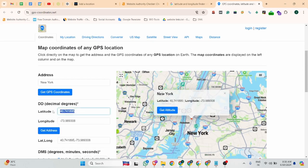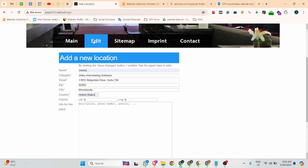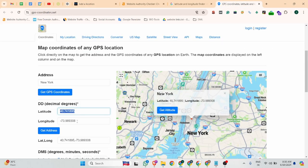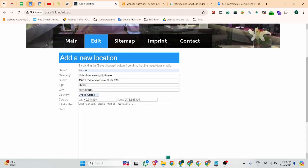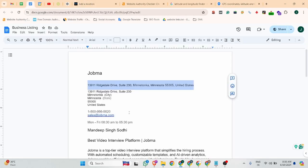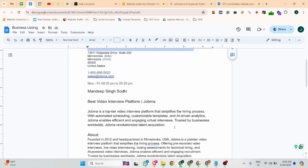You can see the latitude is this. So we can add the latitude and the longitude is this. And you can add the description about your company.